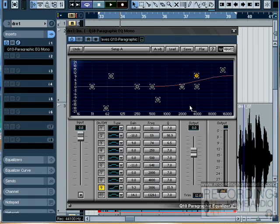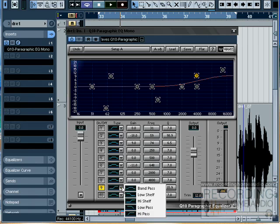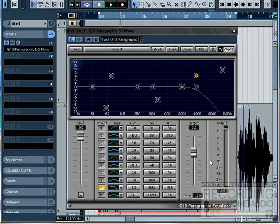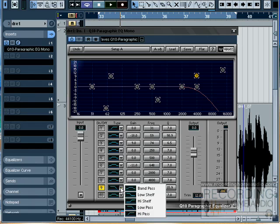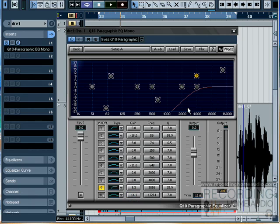You also have your low pass filter, which would be filtering out hiss or treble where it's not necessary, and your high pass filter, which would filter out low end noise where it's not necessary.